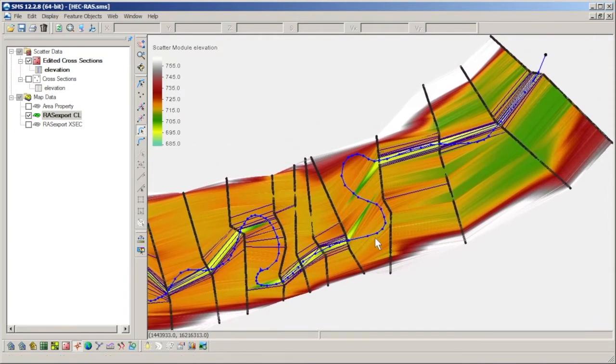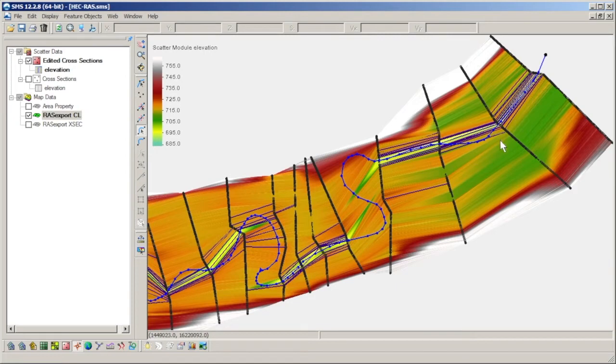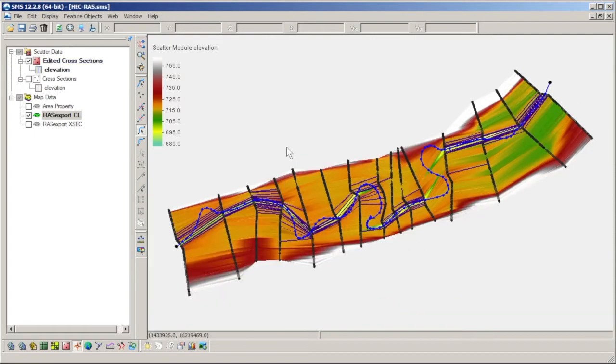For a good terrain model to be created from cross sections, the thalweg needs to be accurately represented and continuous throughout the model domain.